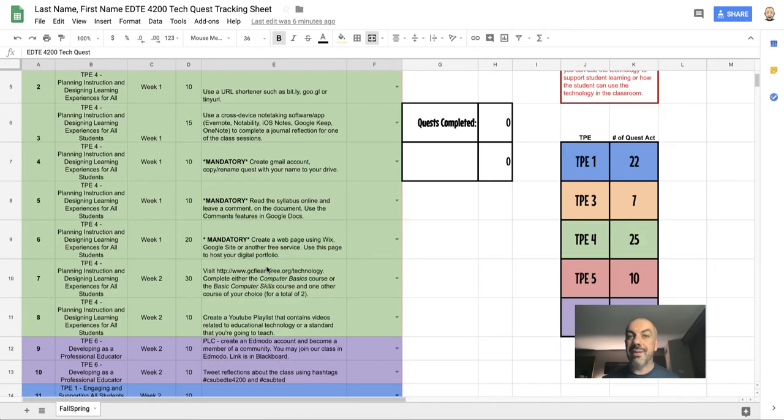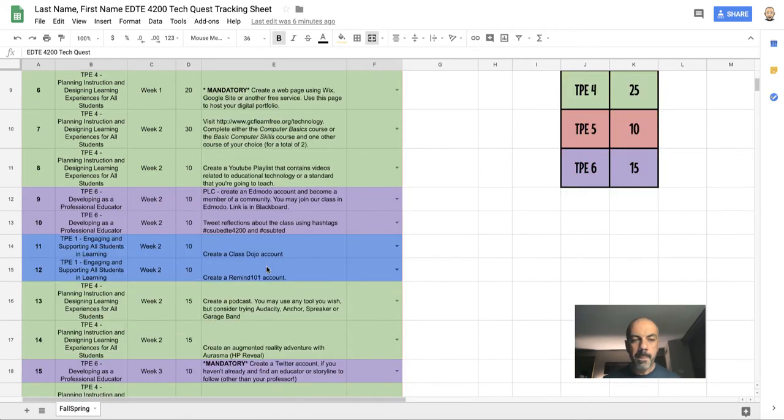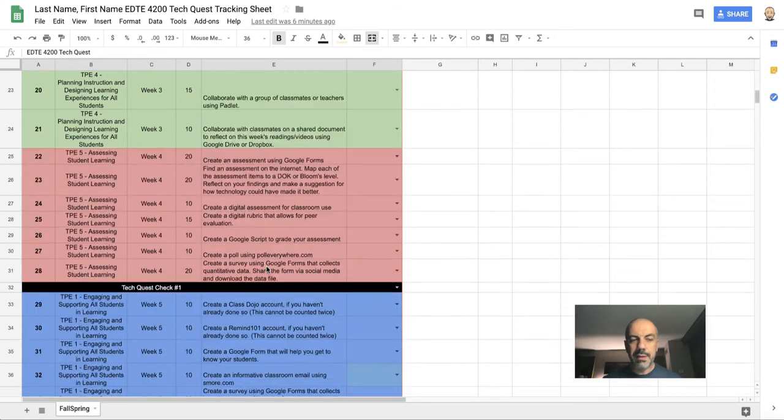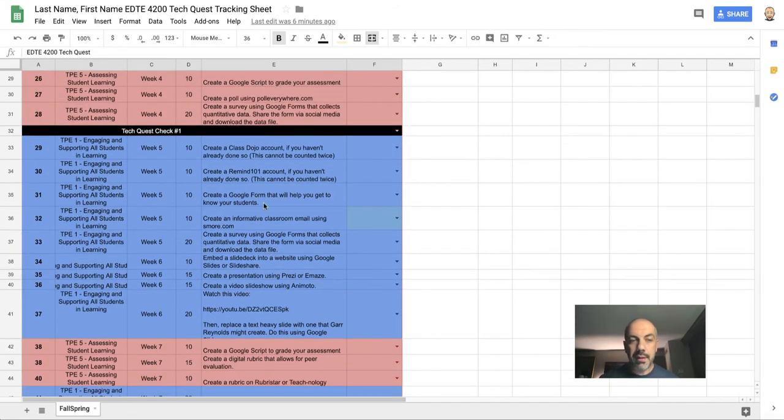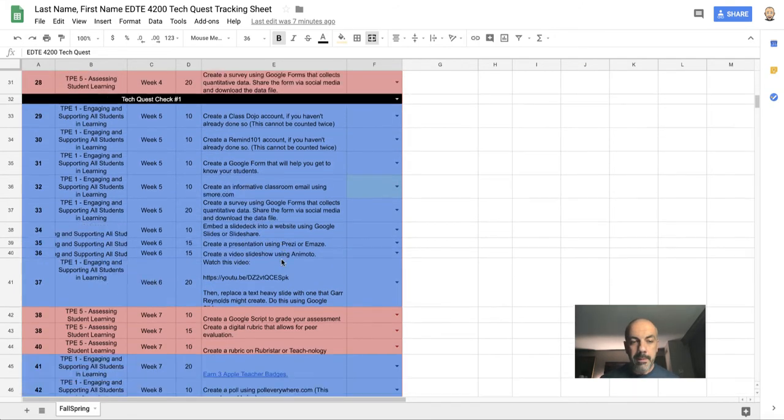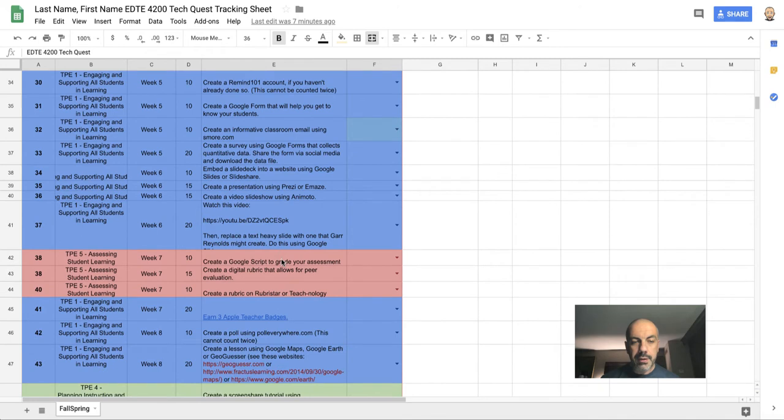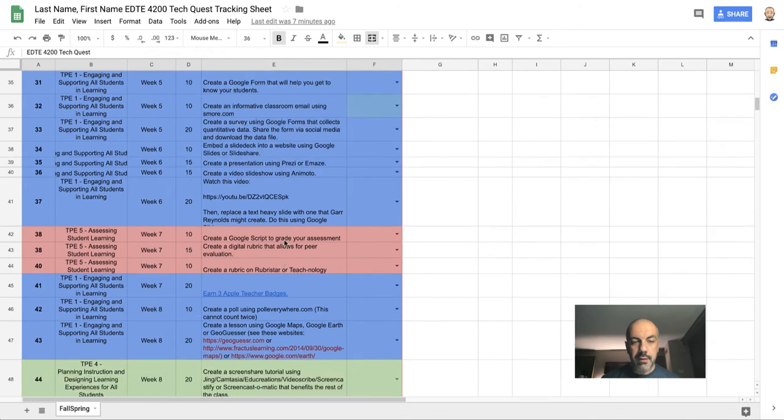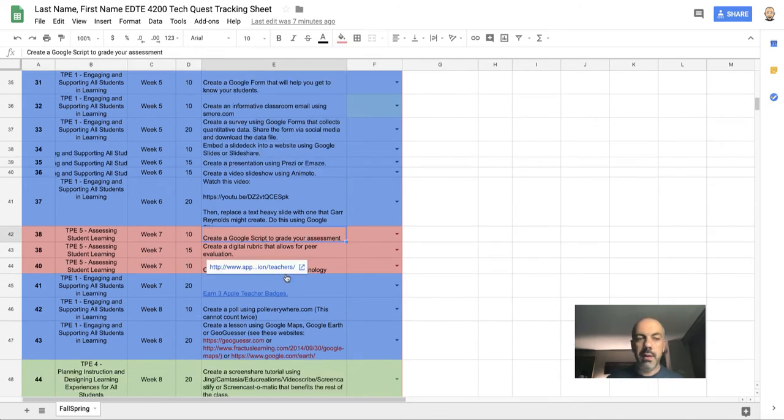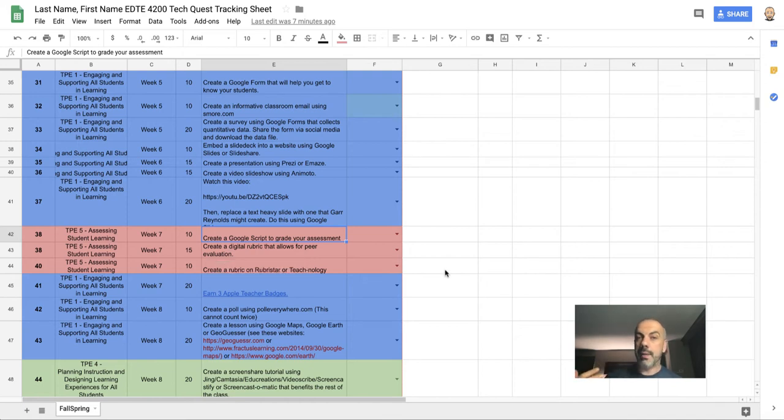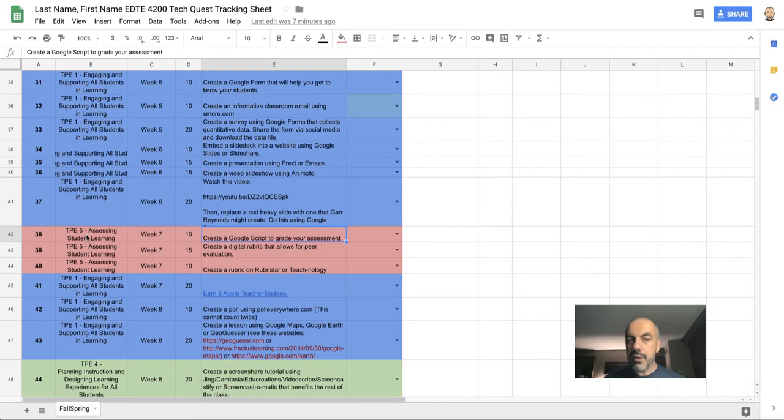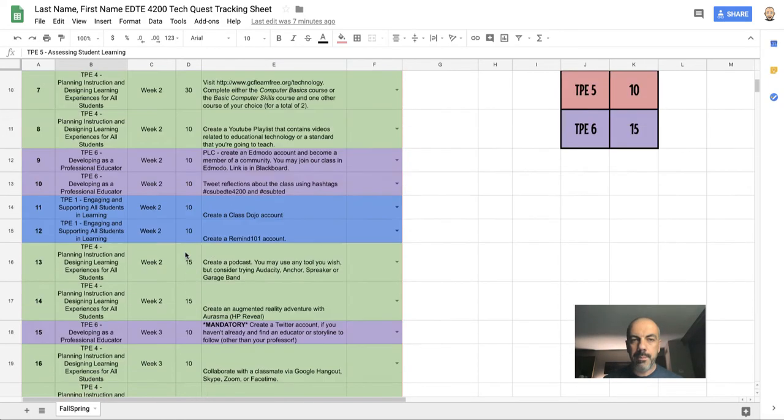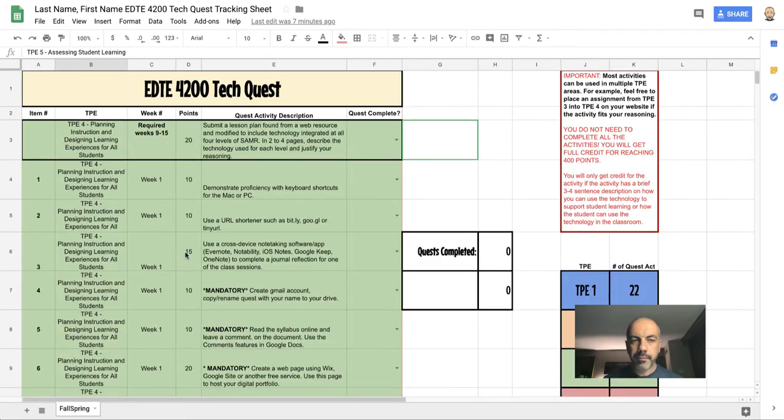For example, if I look at this, there are some that are mandatory that you have to do. But for example, let's say that you're really into tech and you jump down a ways and you notice that there is something about scripting here, creating a Google script, and maybe you think 'oh that's amazing, I want to do that.' So you can complete this activity ahead of week seven if you wish, but I want you to note that it's from TPE 5—that's going to become important.